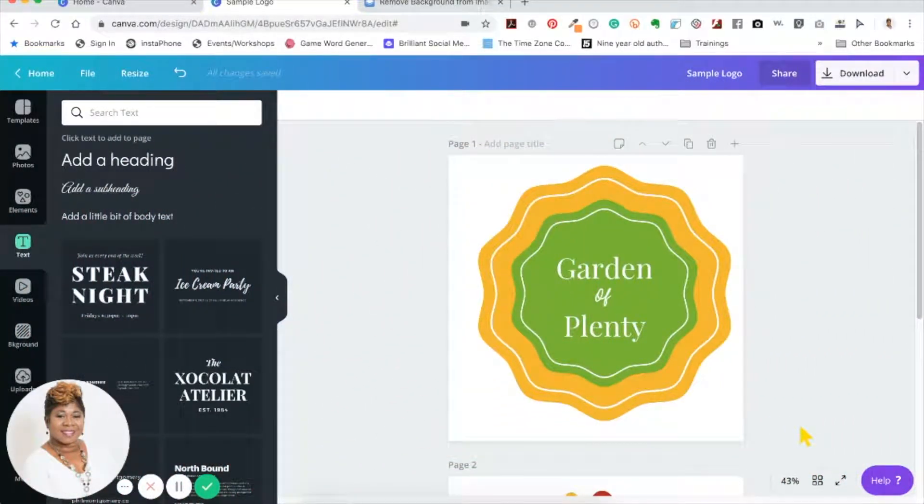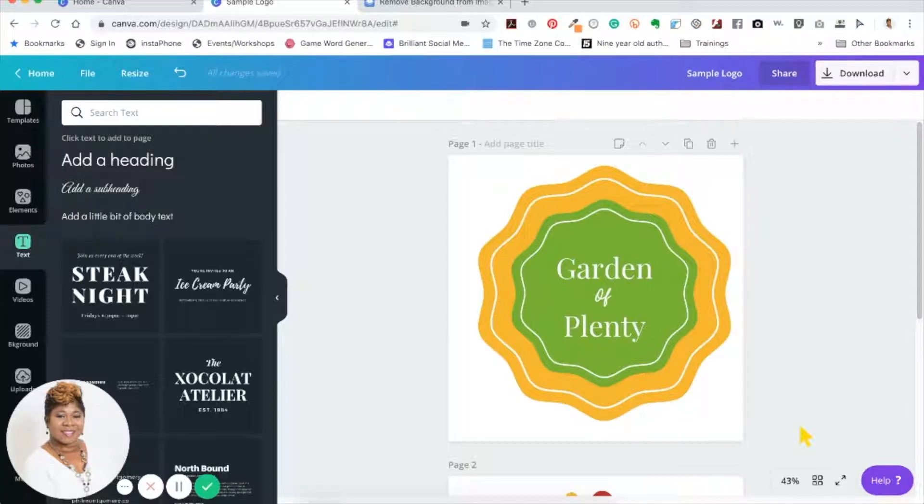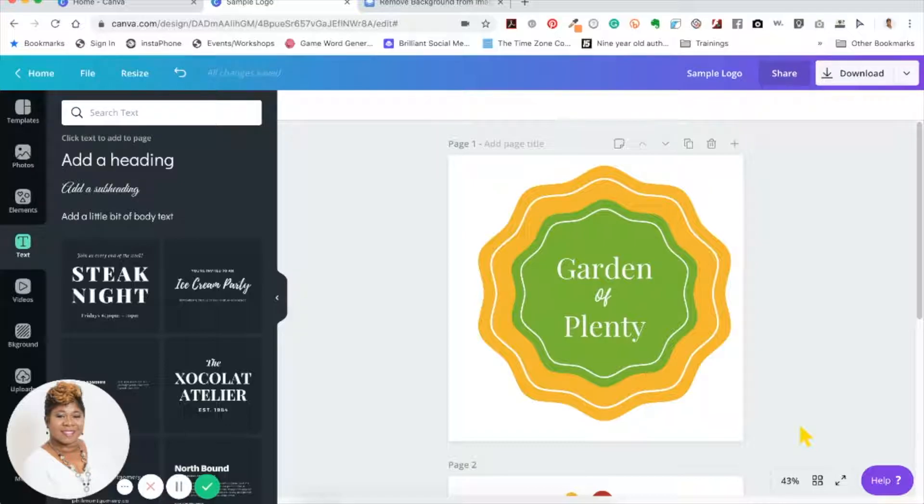Hello everybody and welcome back to my channel. My name is Tamelle Green, the digital midwife, and in today's Canva tutorial I'll be showing you how to make a transparent background even if you don't have the Canva for Work version.